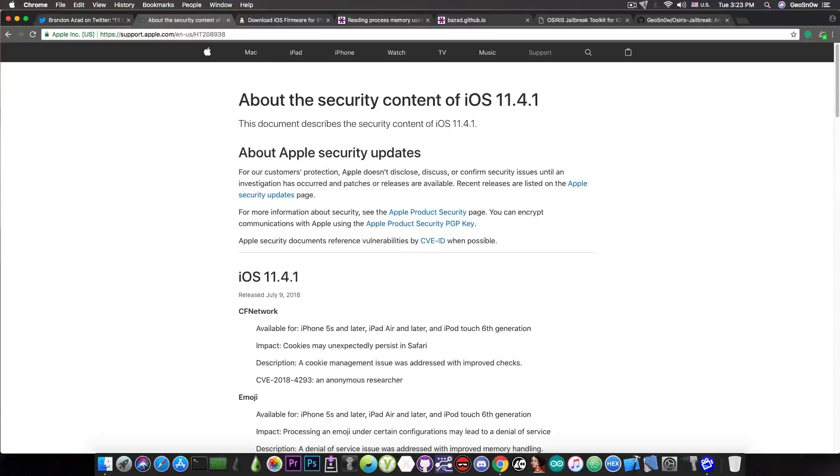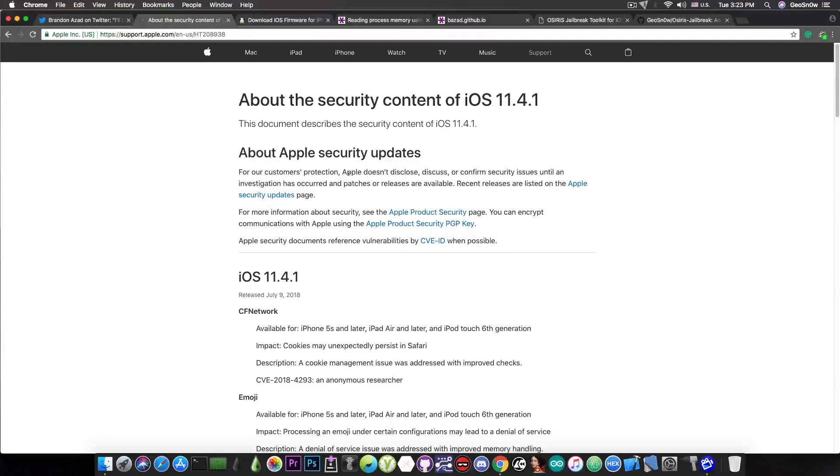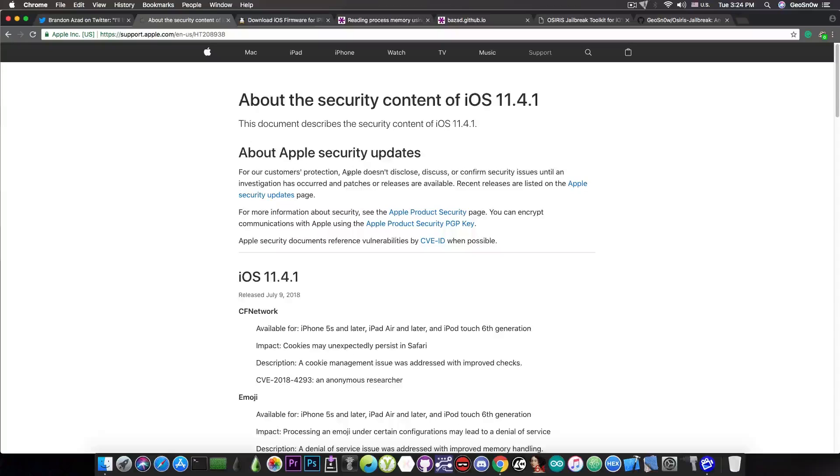But anyways, he's talking about something that has been patched on iOS 11.4.1, but for those of you on iOS 11.4 final version or even the betas that are not supported by Electra, this is pretty good news.